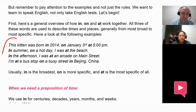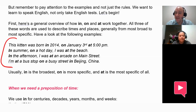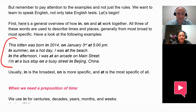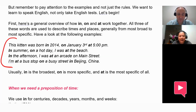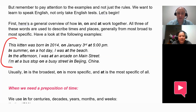To begin, let's see them in action in these sentences. Can you read these sentences, please? This kitten was born in 2014, on January 3rd, at 5 p.m. In summer, on a hot day, I was at the beach. In the afternoon, I was at an arcade on Main Street. I'm at a bus stop on a busy street in Beijing, China. Good.